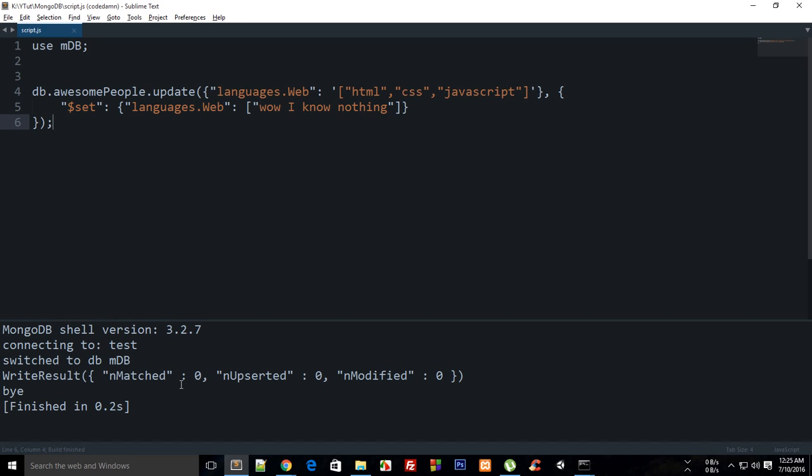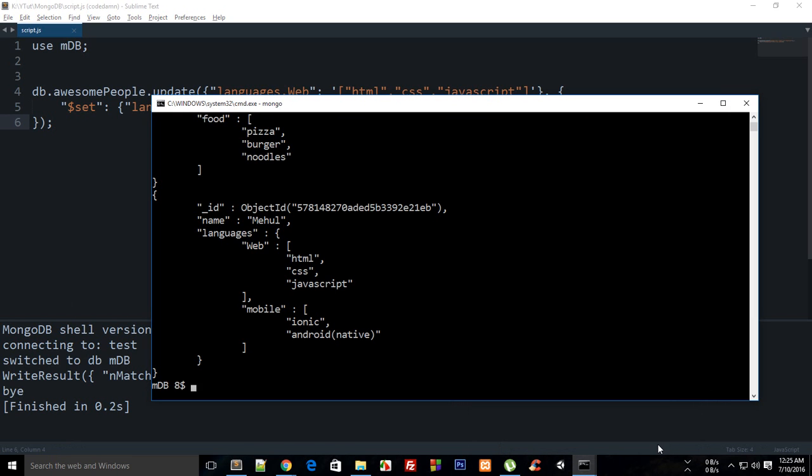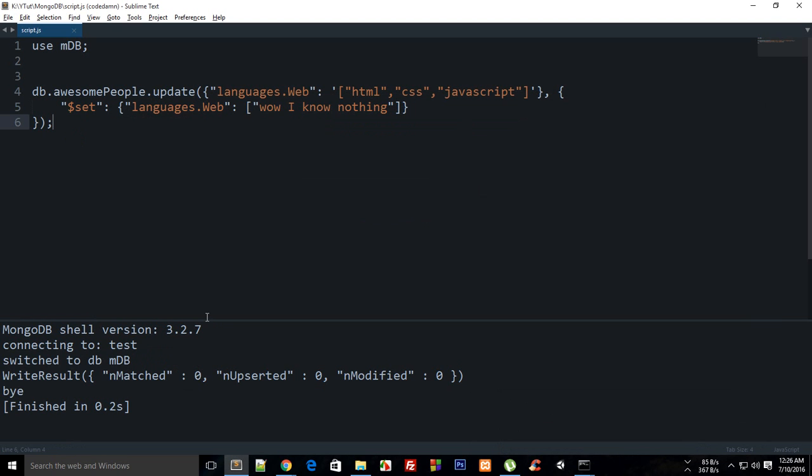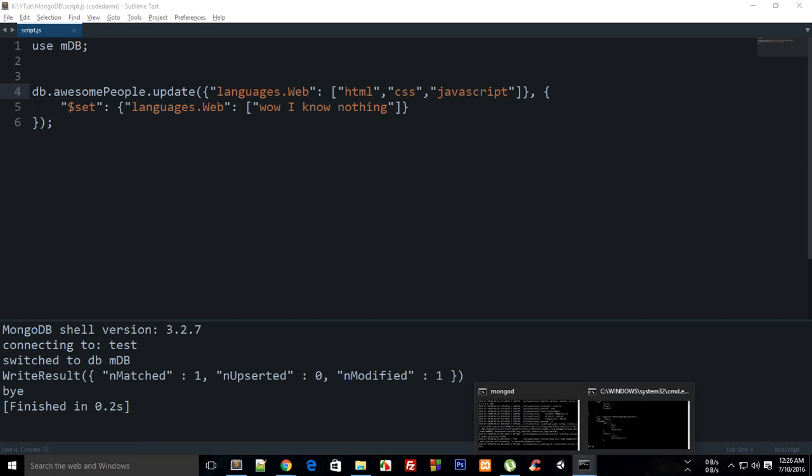Okay so it says to me that nothing is matched. The reason is, oh I have actually enclosed the array in quotes. It should not be like that because then it's creating it like a string. Now build it, you can see that it matched one and then modified one.